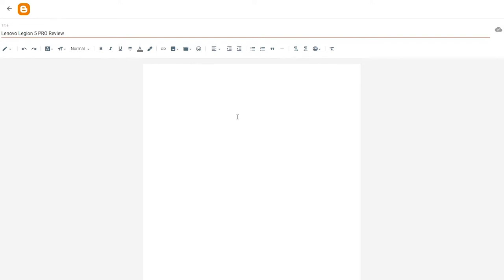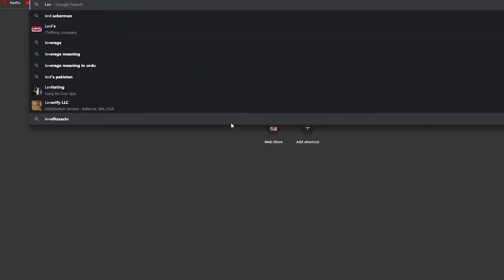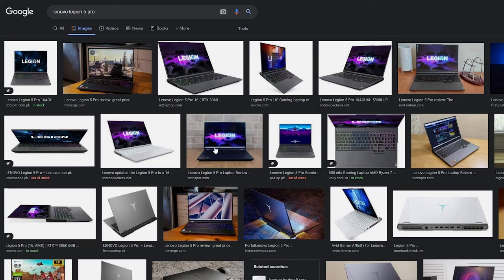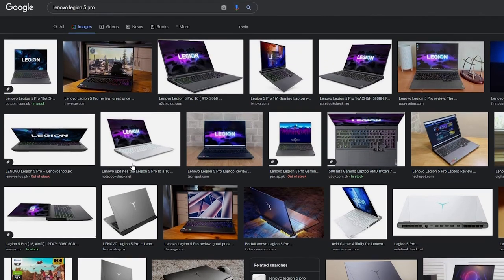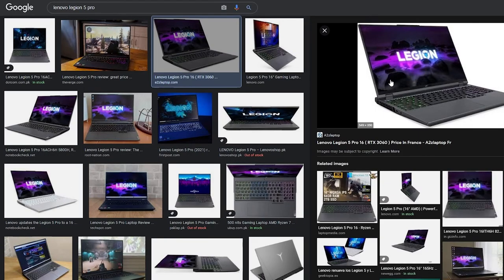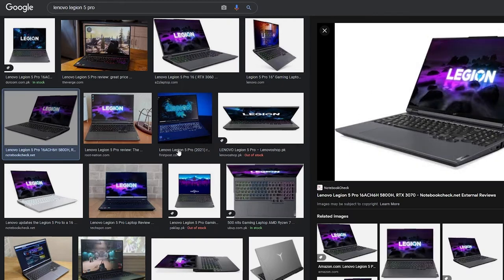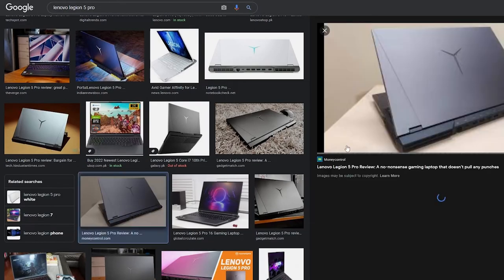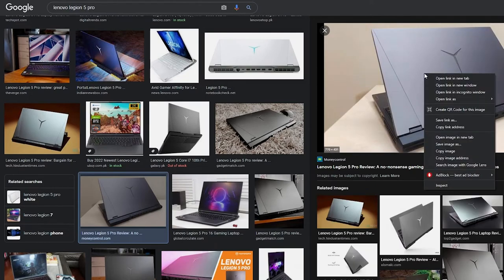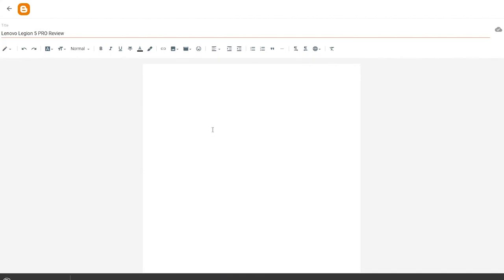We can also add an image. Let me grab some images of the Lenovo Legion 5 Pro. There are a bunch of different images to choose from — I'll go with a slightly larger one. I'll save that image and come back to the post editor to upload it.